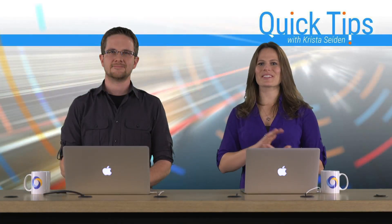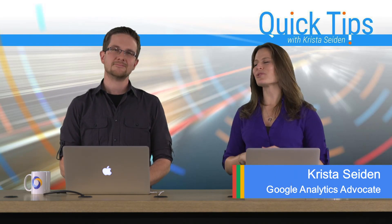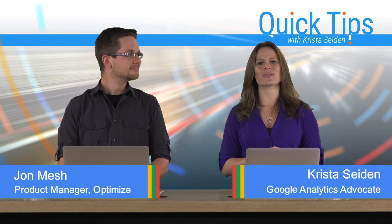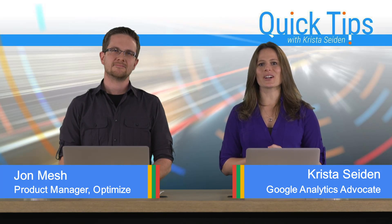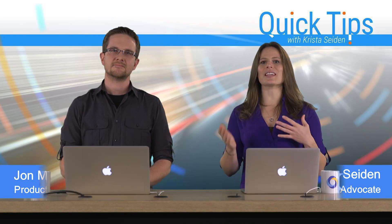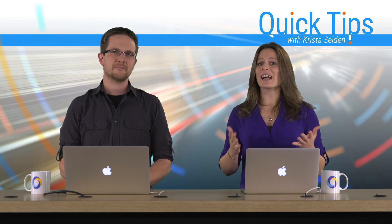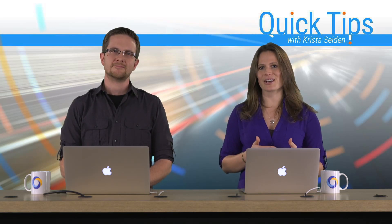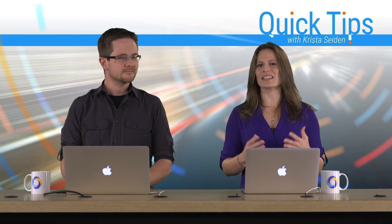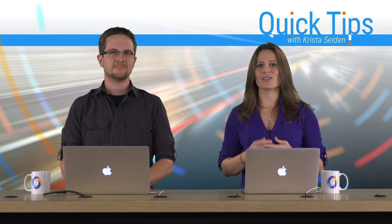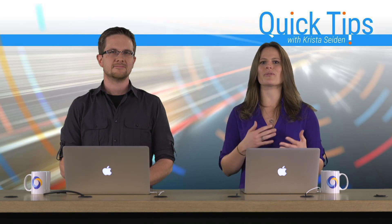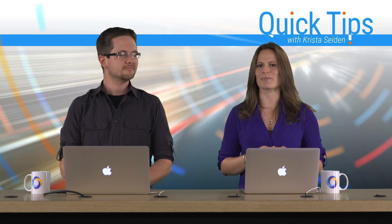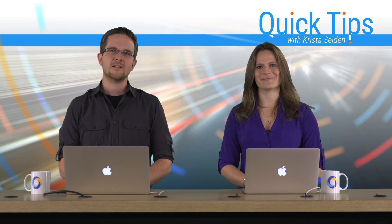Hi everyone, I'm Krista Seiden, Analytics Advocate at Google, and today I'm joined by John Mesch, who's a Product Manager on Google Optimize. In this quick tip video, John is going to go into detail about using the Optimize Editor to do some really advanced edits. If you missed our prior quick tip video on navigating the interface and using the editor, I would highly recommend checking those out because that's going to give you a good overview before you jump into these advanced tips. So with that, I'm going to hand it over to John.